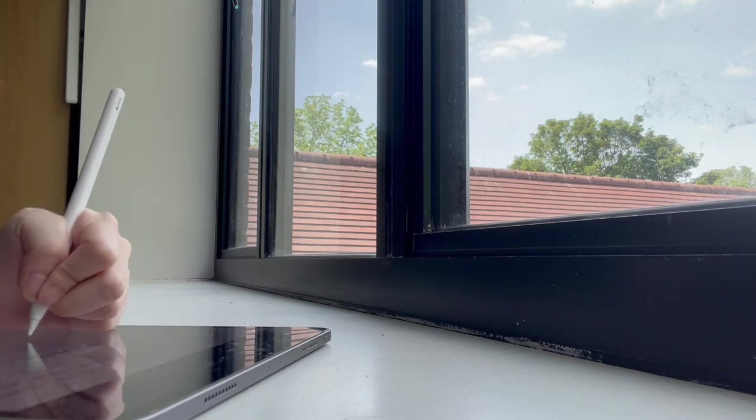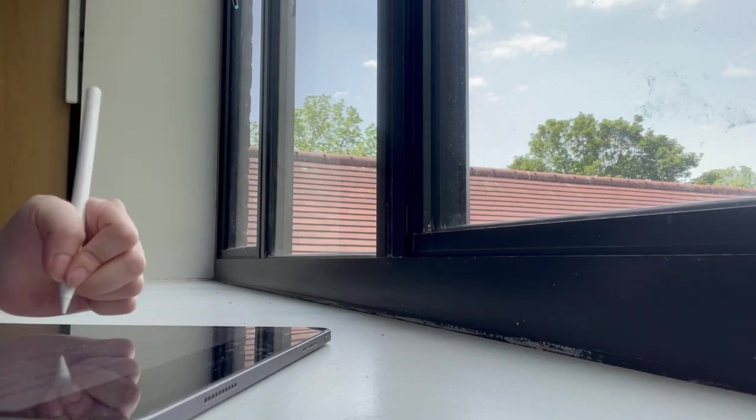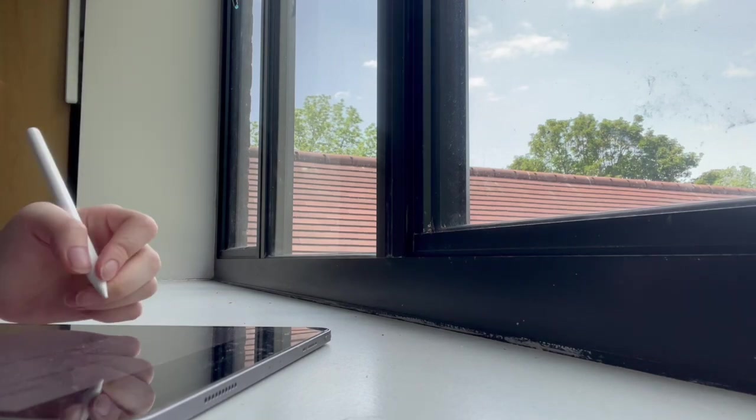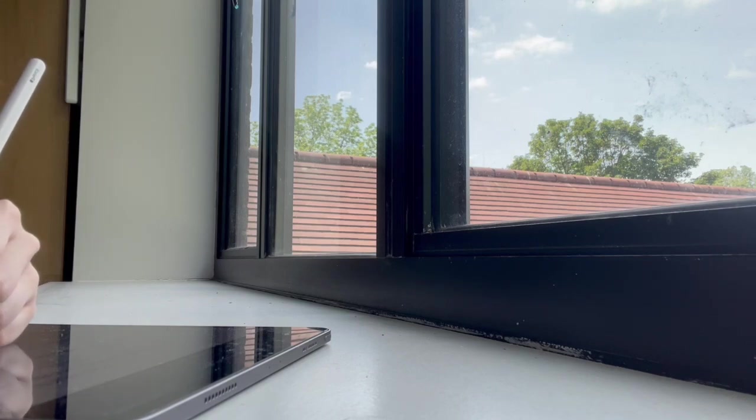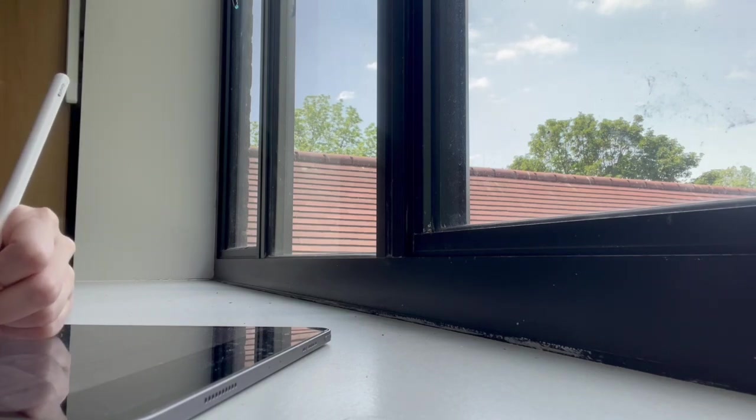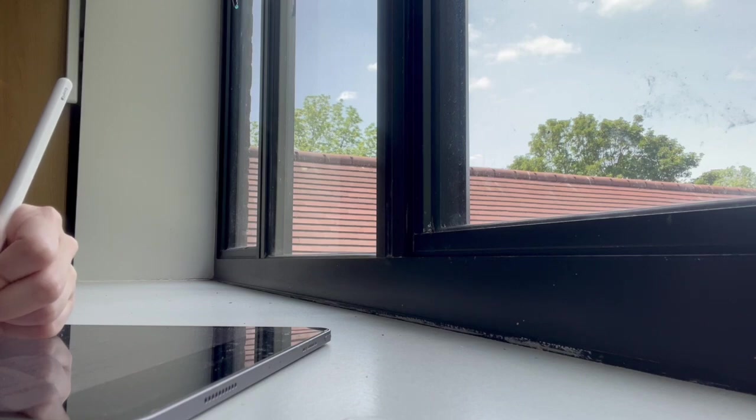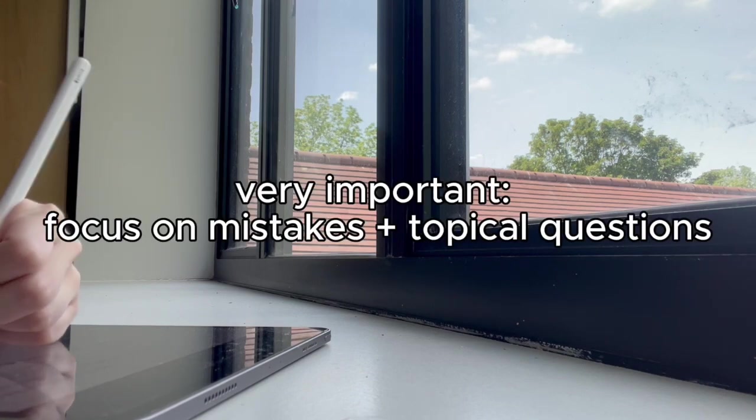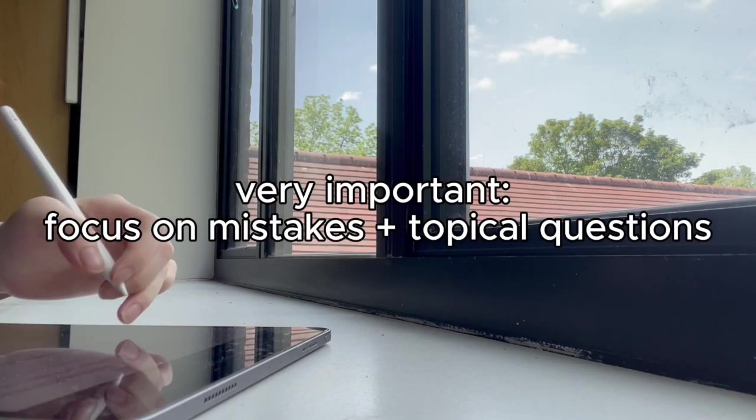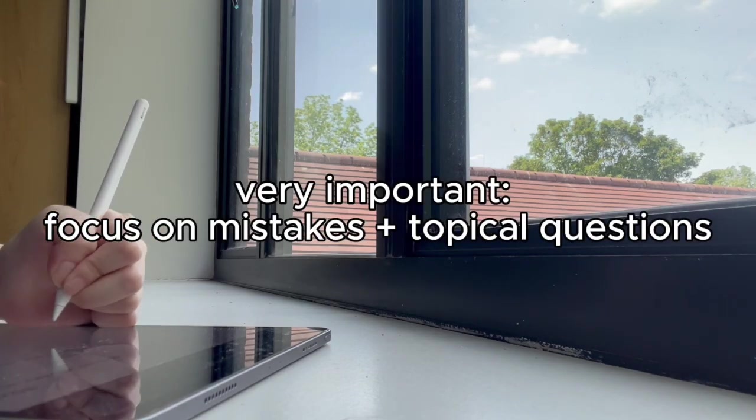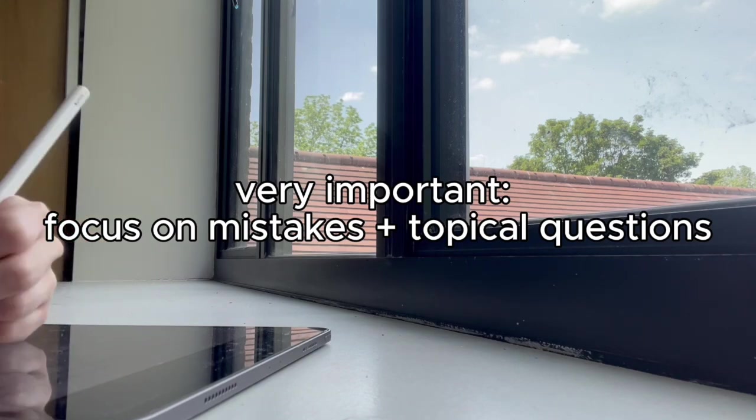The real progress comes from what you do after the paper. If you get a question wrong, don't just mark it and forget it. Ask yourself, why did I get this wrong? Then go and practice more questions from that topic, from your textbook, PMT, or anywhere you can find topical questions.